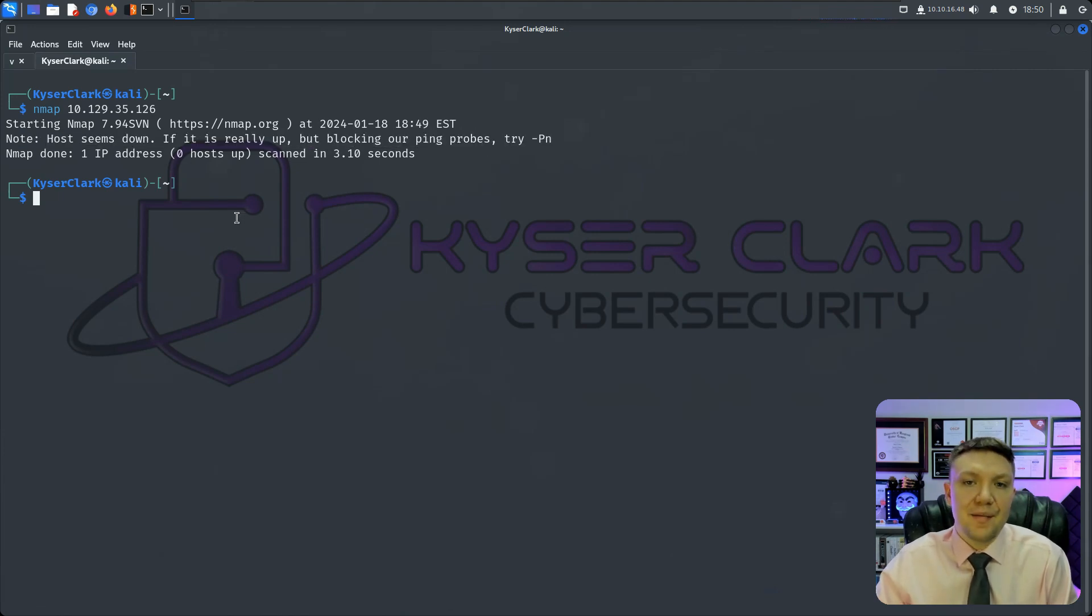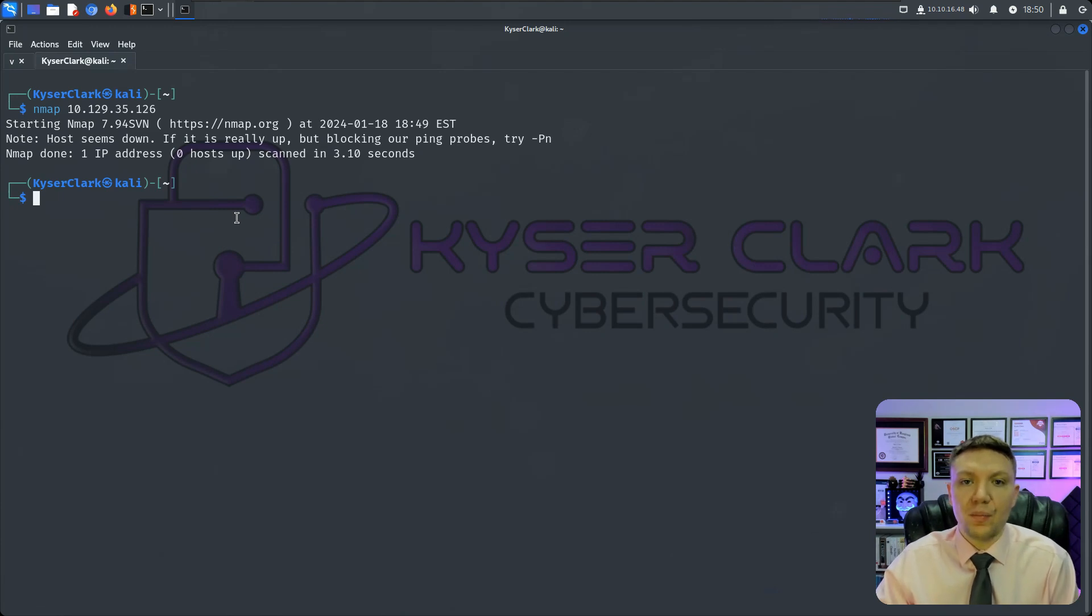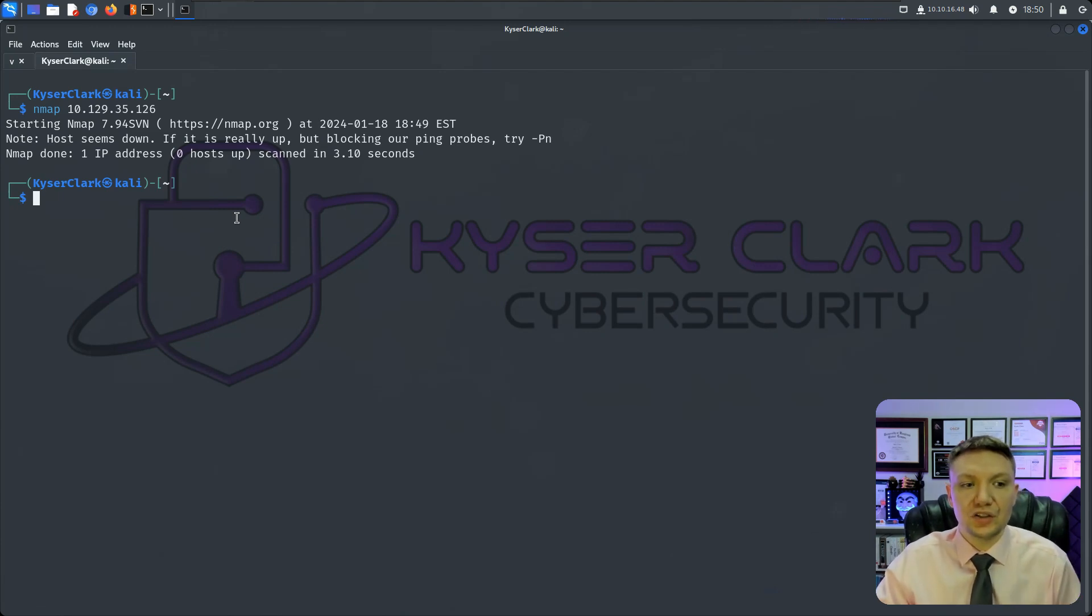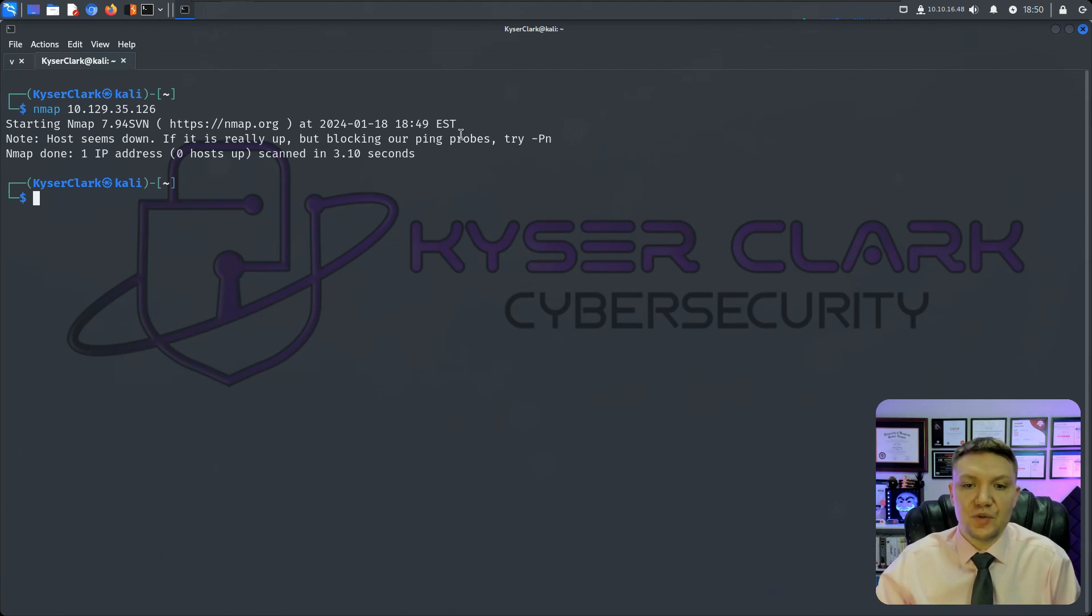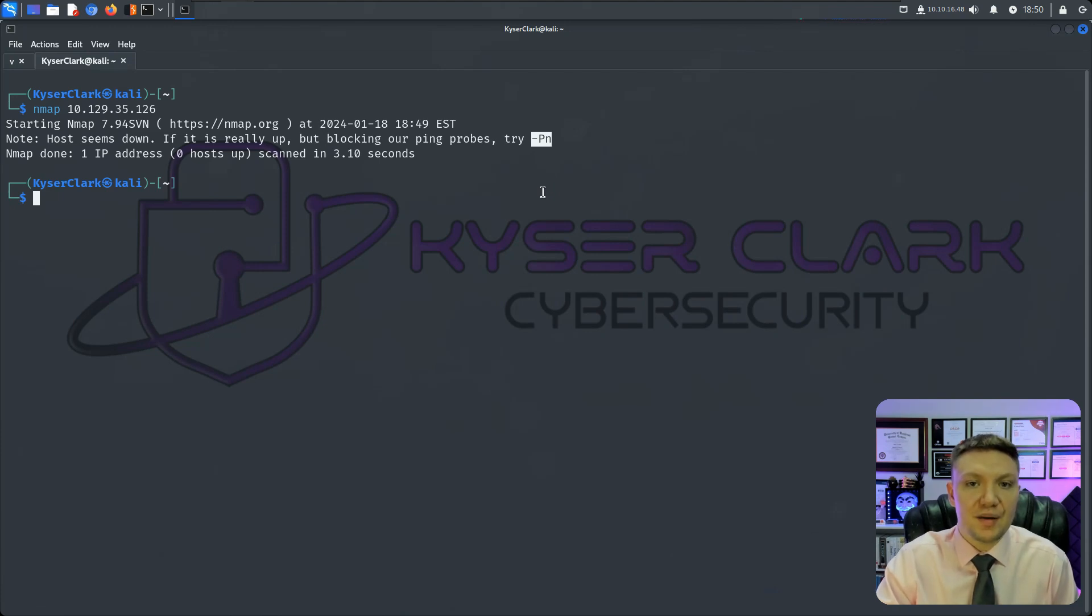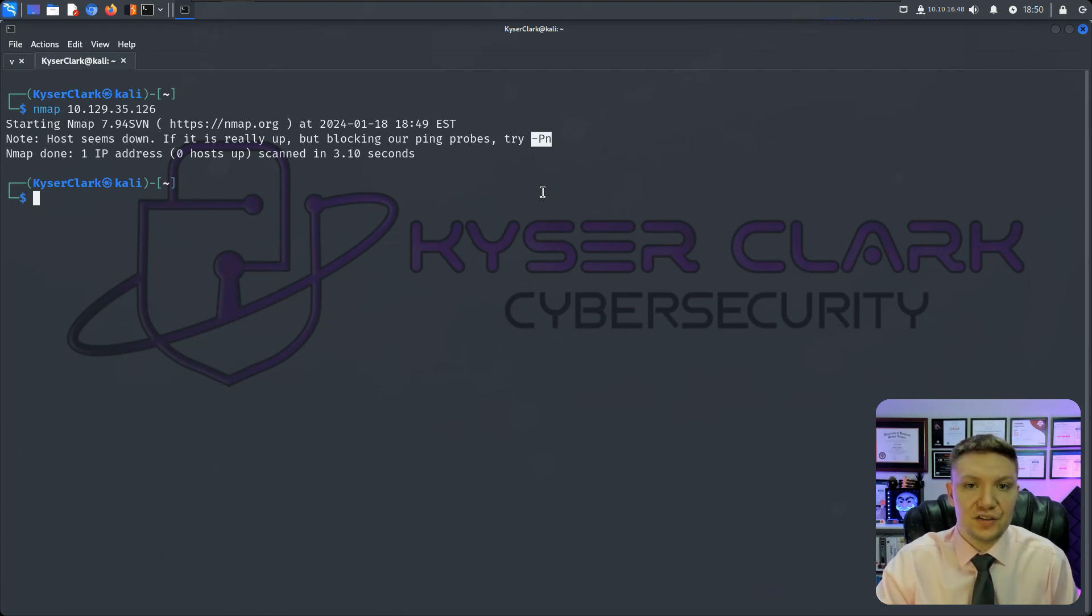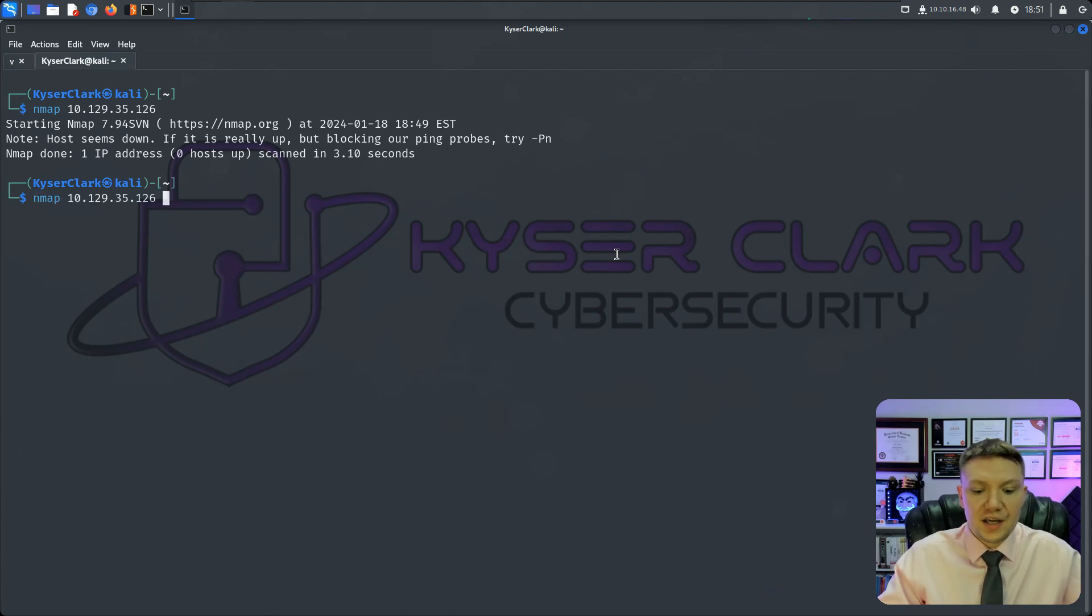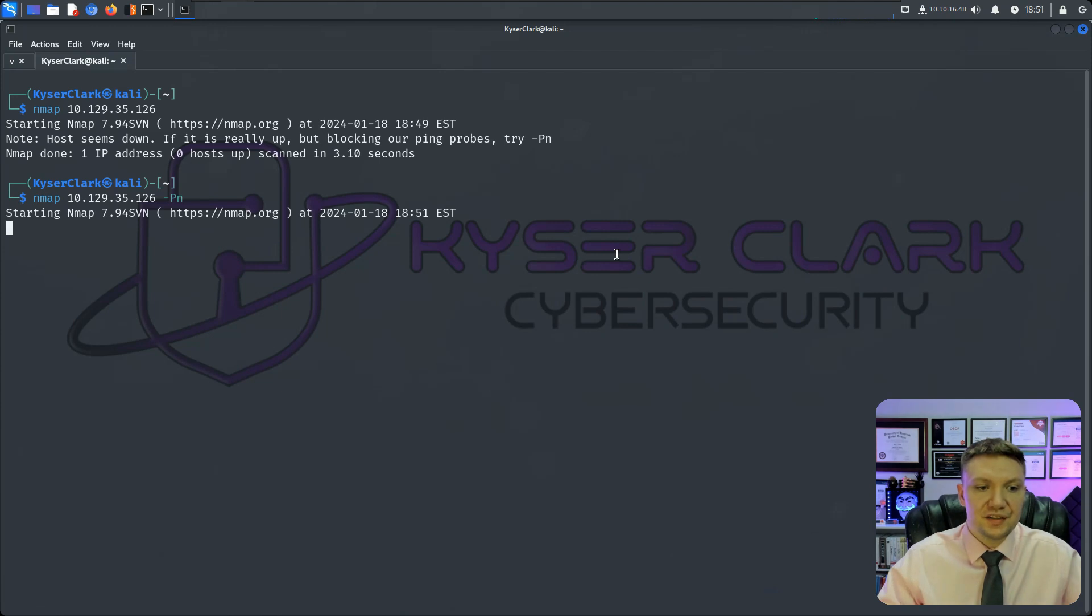So the reason why this is happening is because Windows machines by default block ping requests. So to get around this, as it says, we just got to do a dash, capital P, lowercase n. And remember, with Nmap, as well as a lot of other commands, capitalization in Linux matters. Let's go ahead and hit up arrow key, and then we'll do a -Pn, and push enter on this.